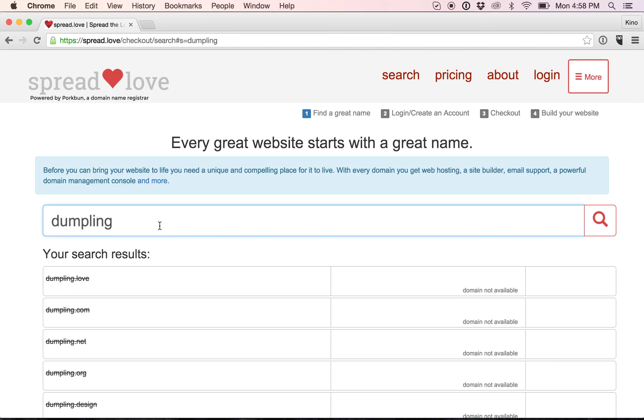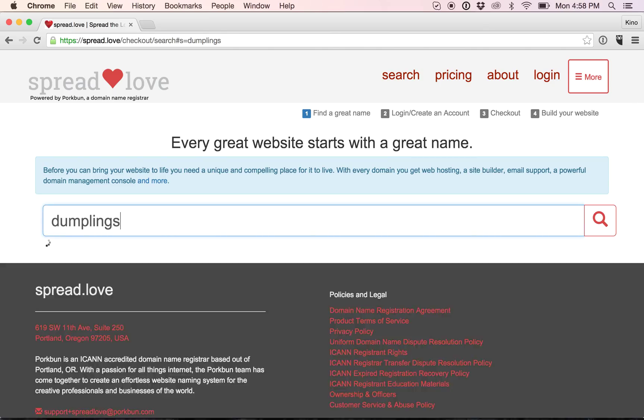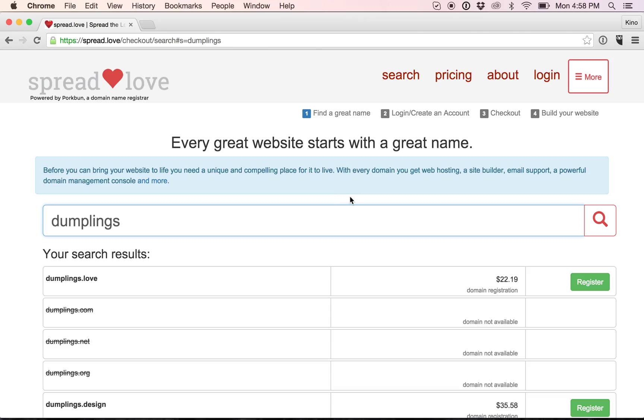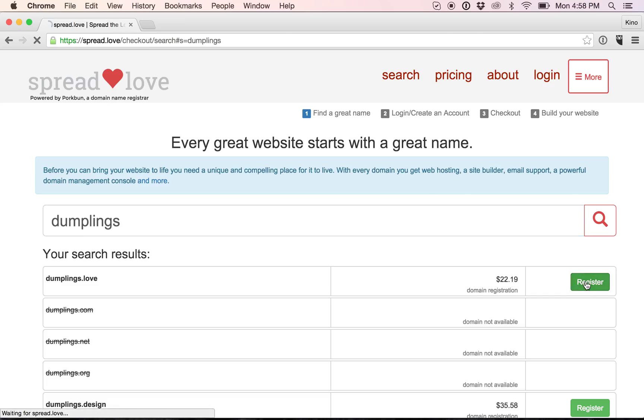But I want a .love domain, so maybe I will search dumplings. Ah, dumplings.love is available for $22.19, so I will choose to register that one.